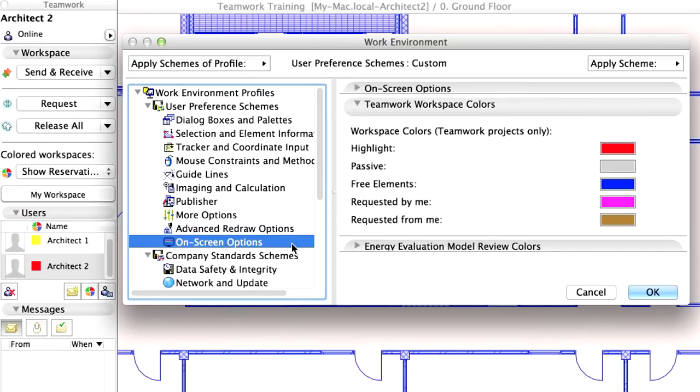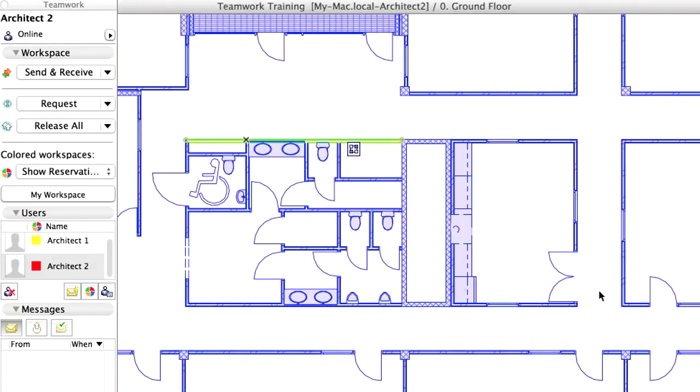All elements reserved by a user are displayed with that user's color, as displayed in the Teamwork palette. As you can see, any selected element can be reserved with just a single click.